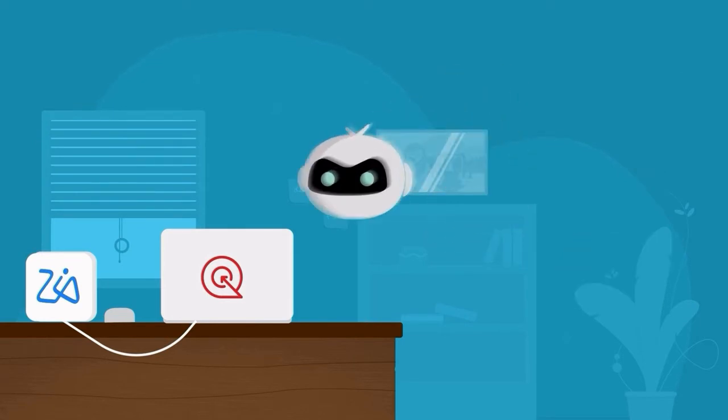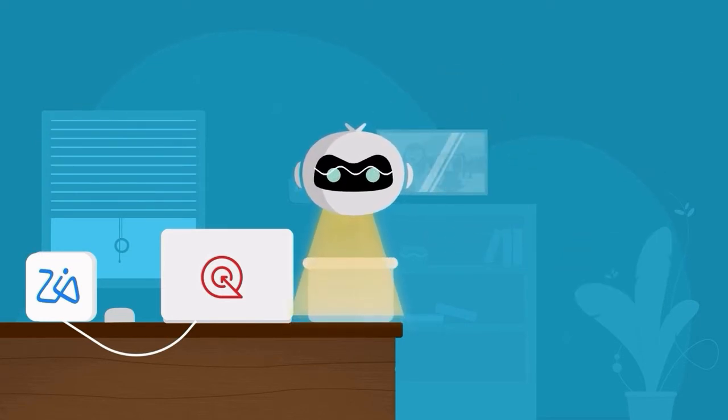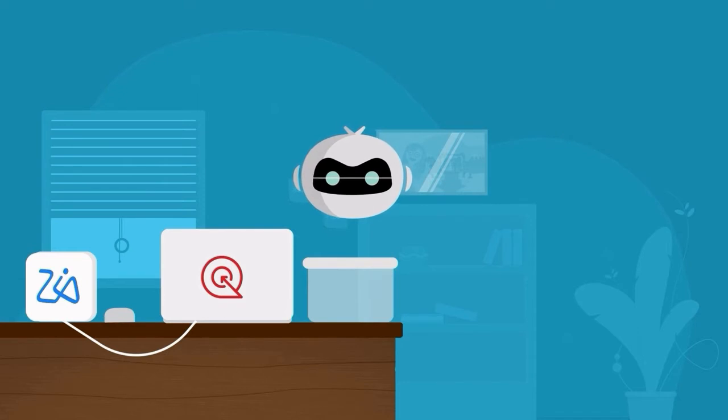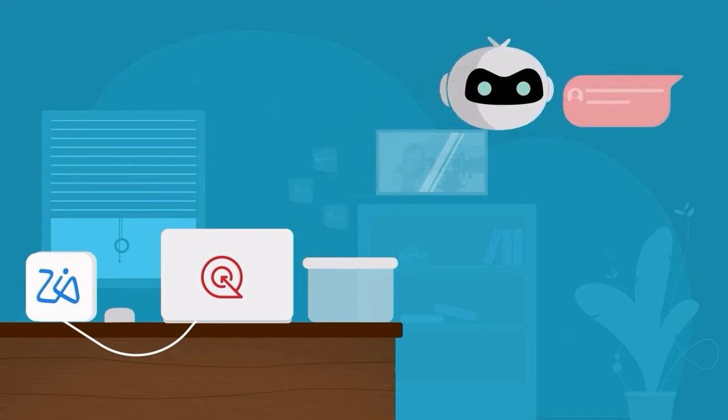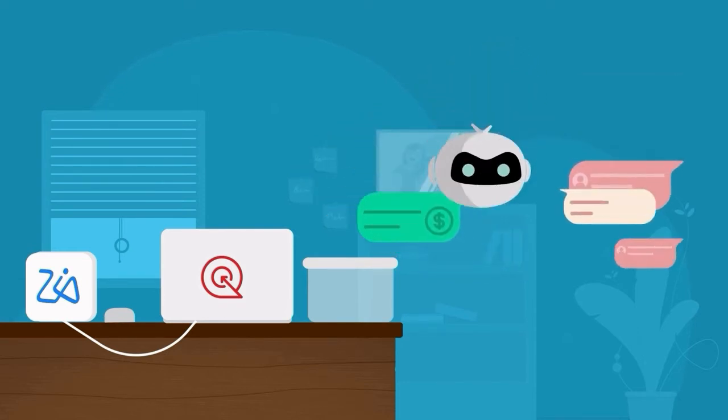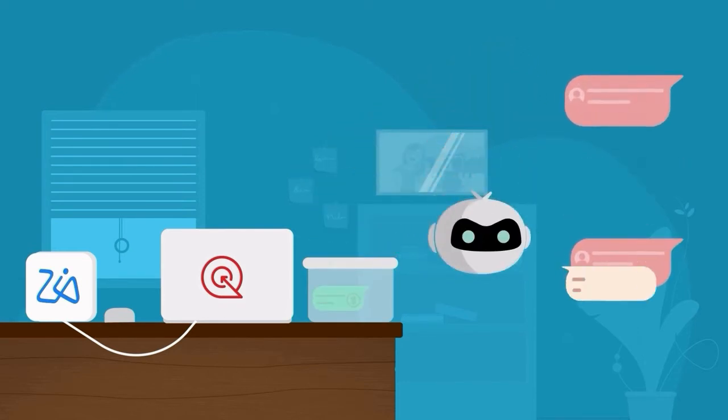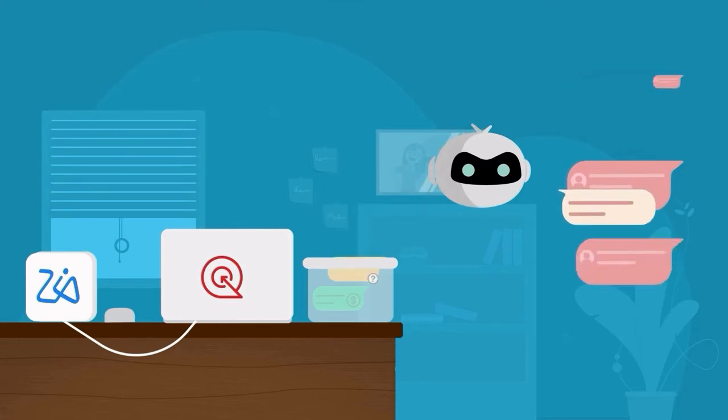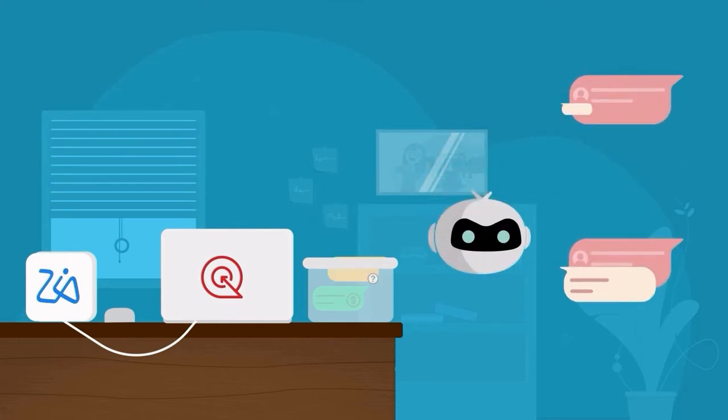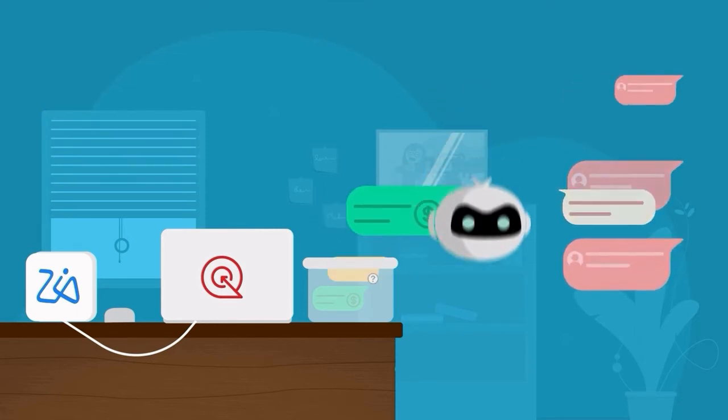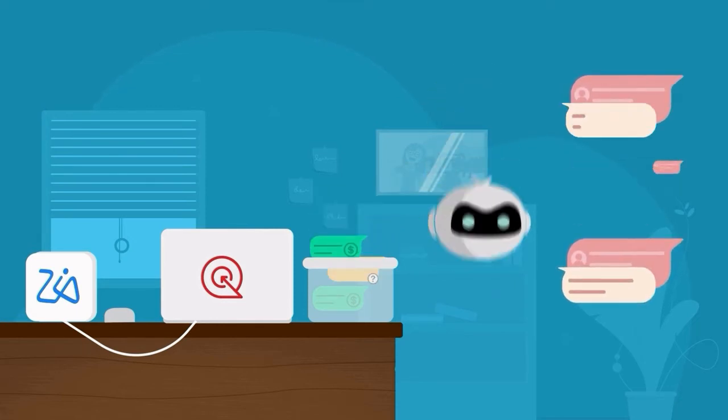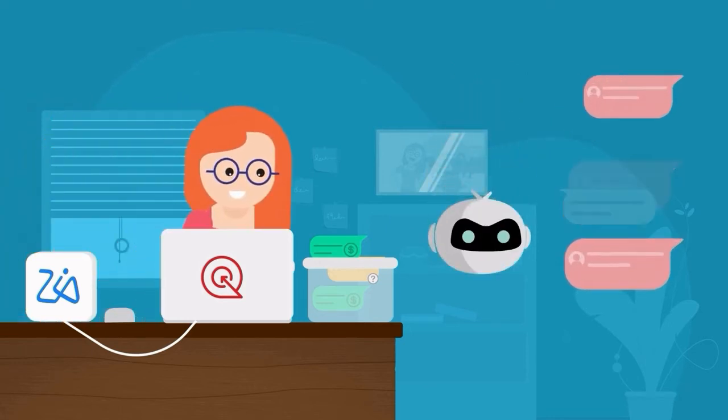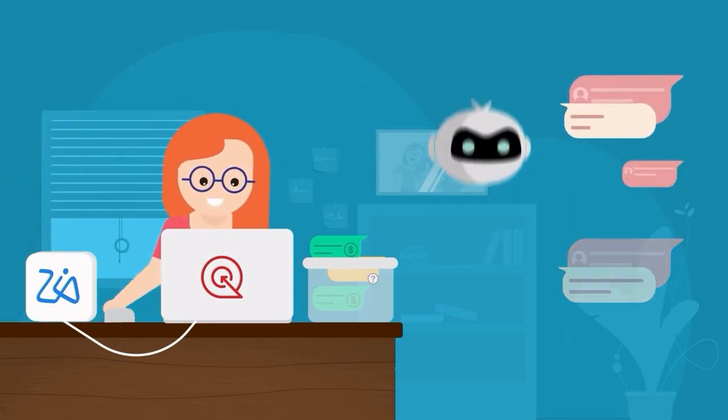AnswerBot works round the clock, so even when Jodi is away, there's always someone to respond to her visitors. And when customers request operator support, the bot takes a message and tracks them, so that Jodi can follow up with the customer when she gets back, making sure no customers are left unanswered and no potential deals are lost.